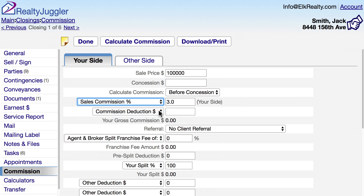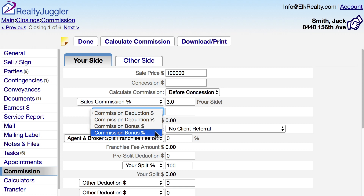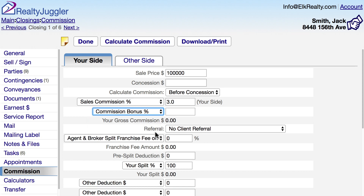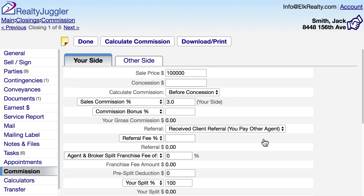If you have a commission deduction, you can fill that in. Or if you have a commission bonus, you can add that as well. You can give or receive a referral. I received this referral from another agent, which means I need to pay that other agent a referral fee. Let's add a 25% referral fee.